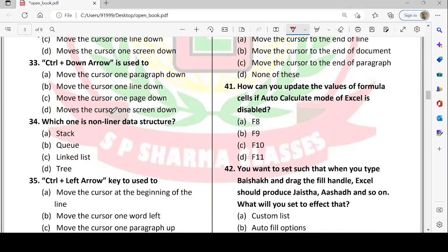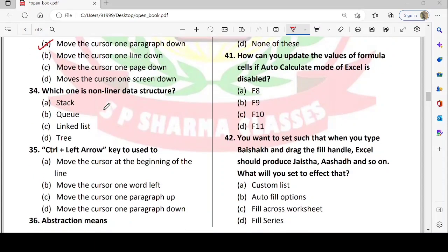Next: Ctrl + Down Arrow is used to do what? Down arrow options are: move the cursor one paragraph down, one line down, one page down, or one screen down. The answer is one paragraph down — Ctrl + Down Arrow moves the cursor one paragraph down.